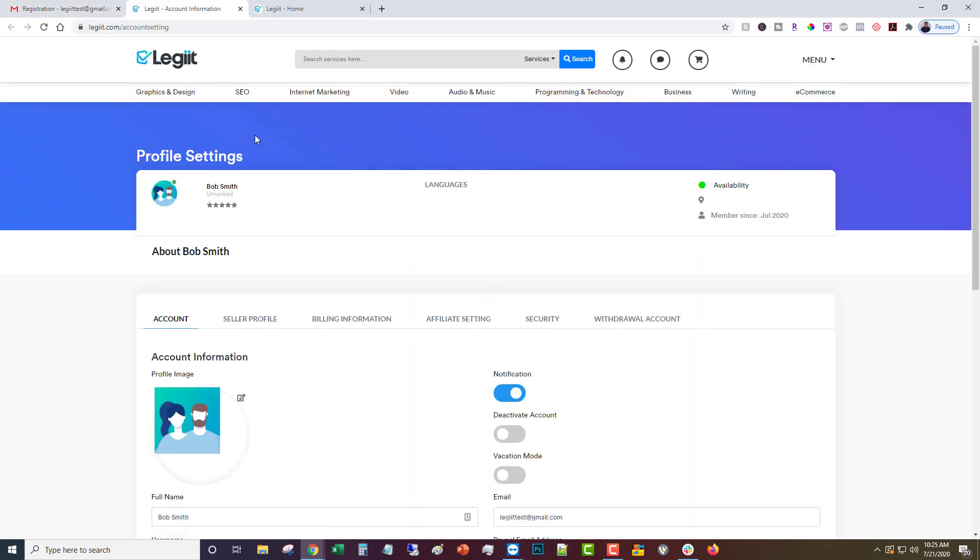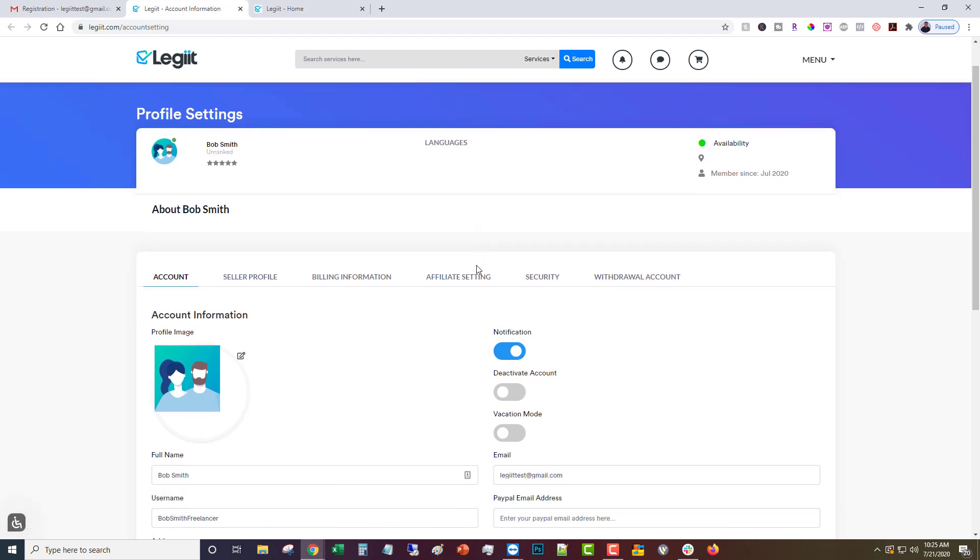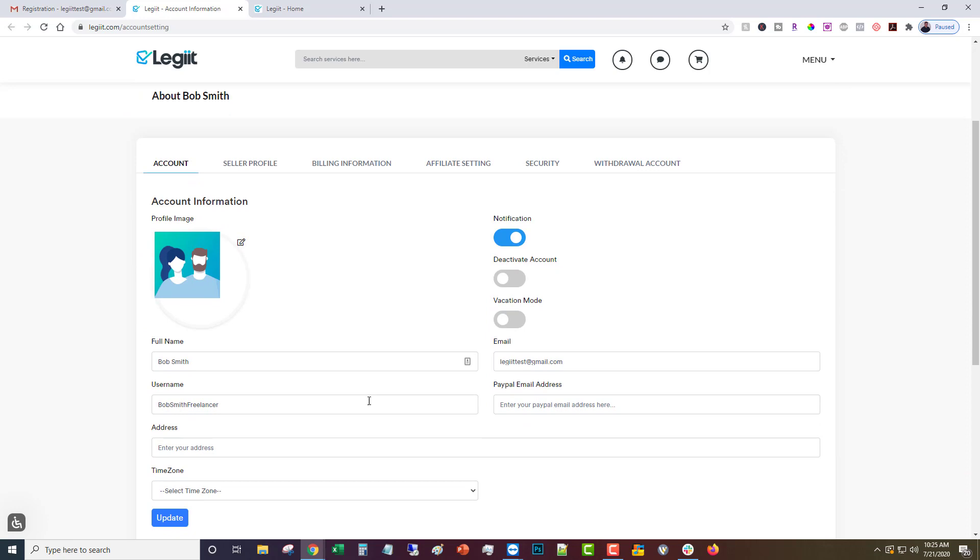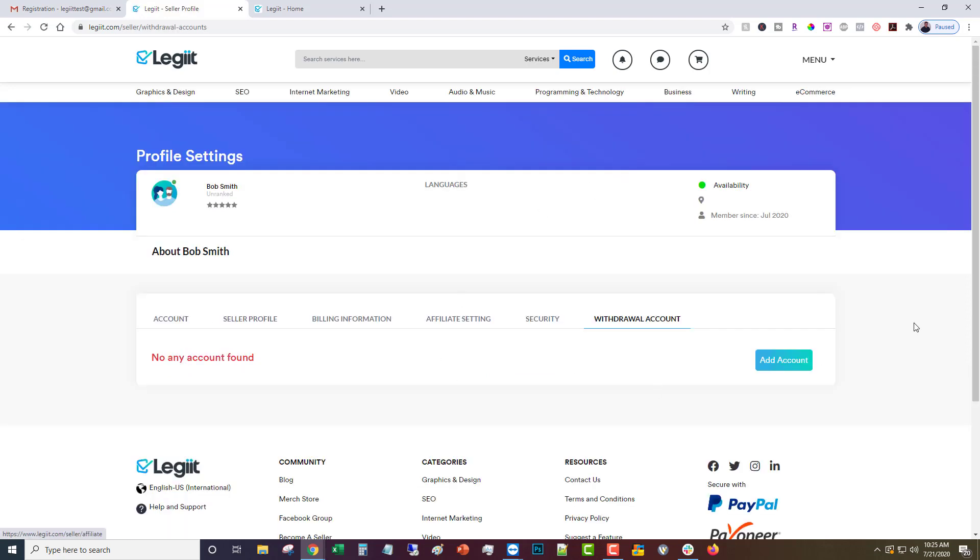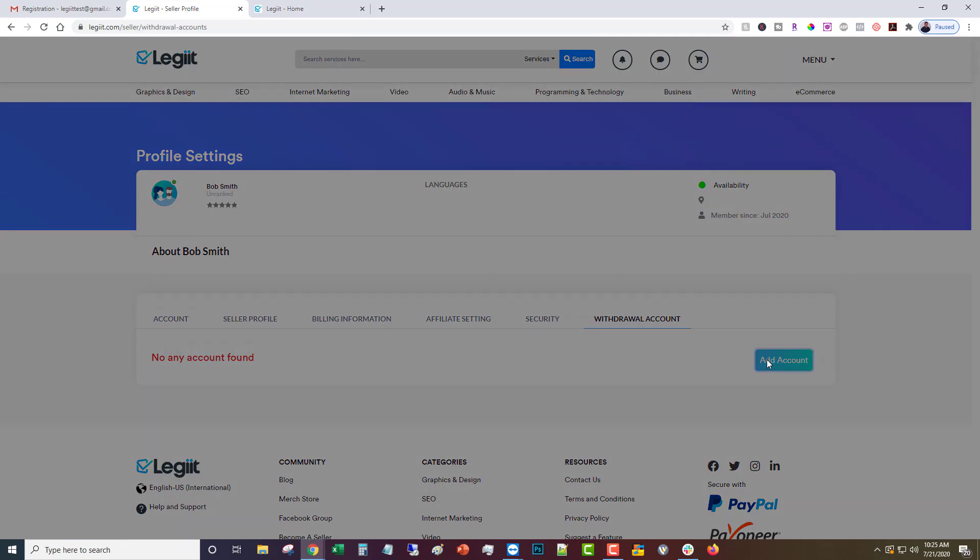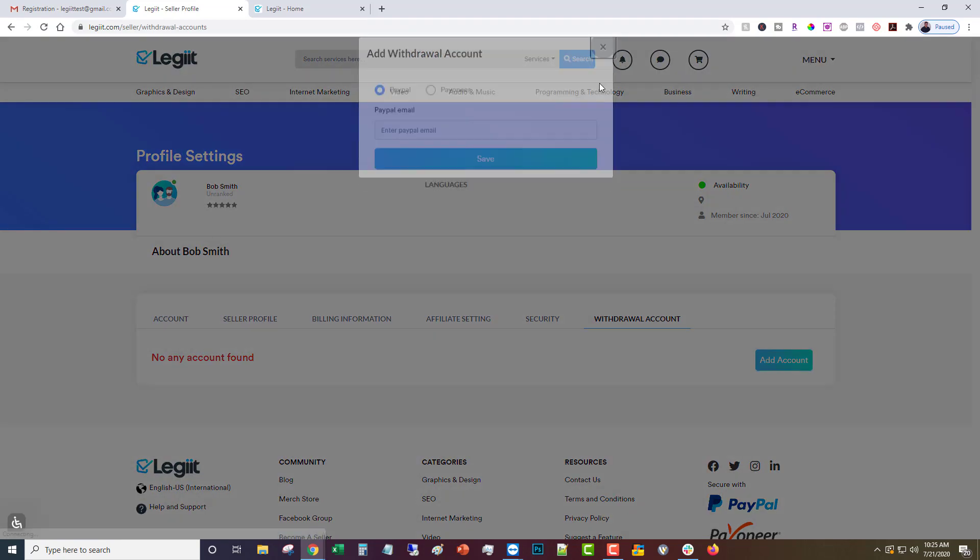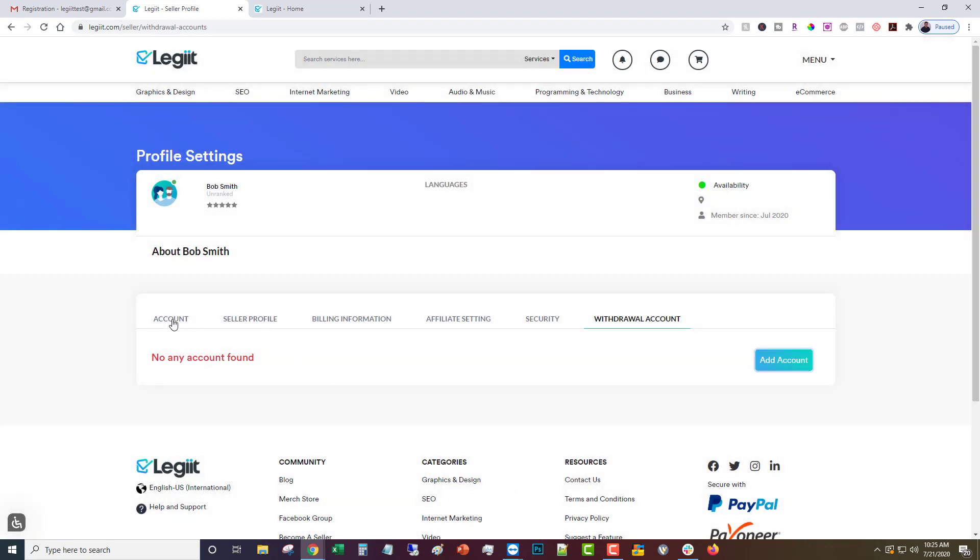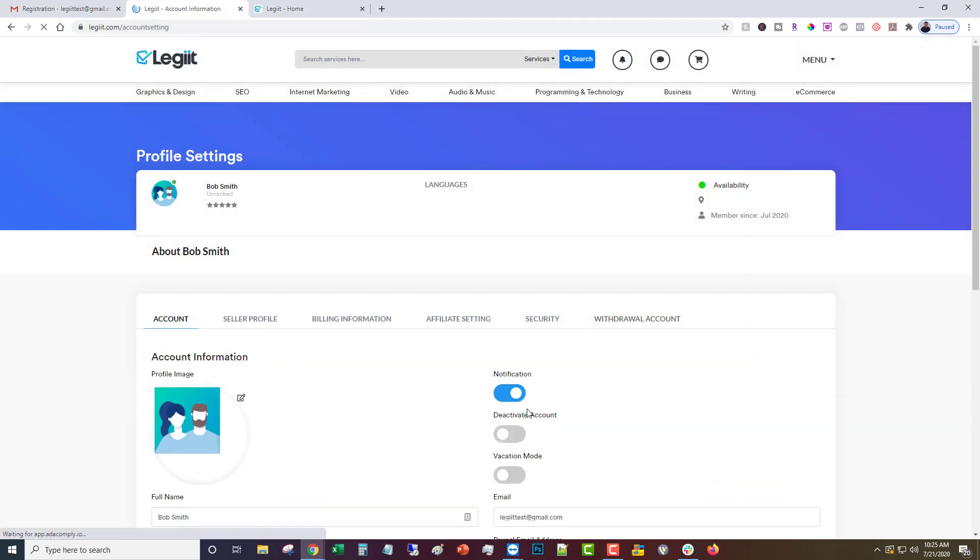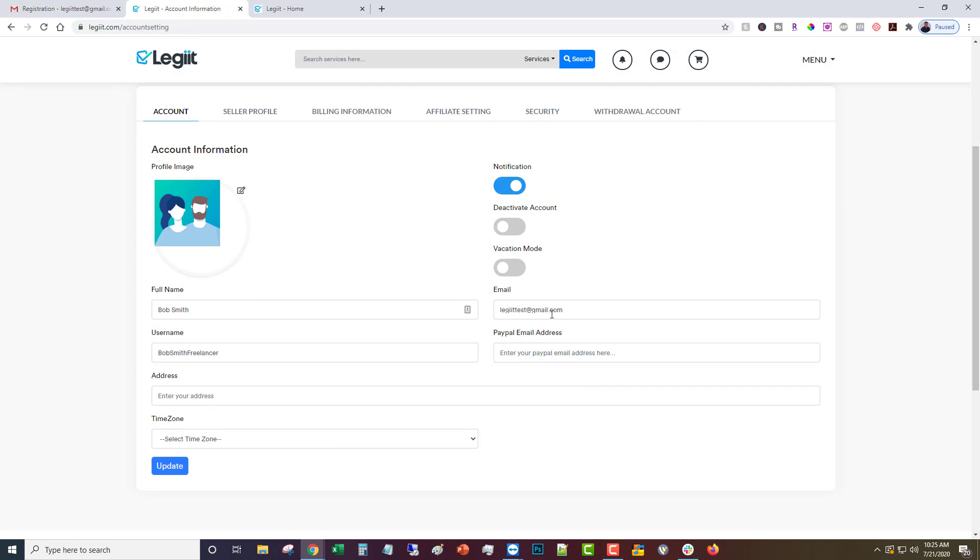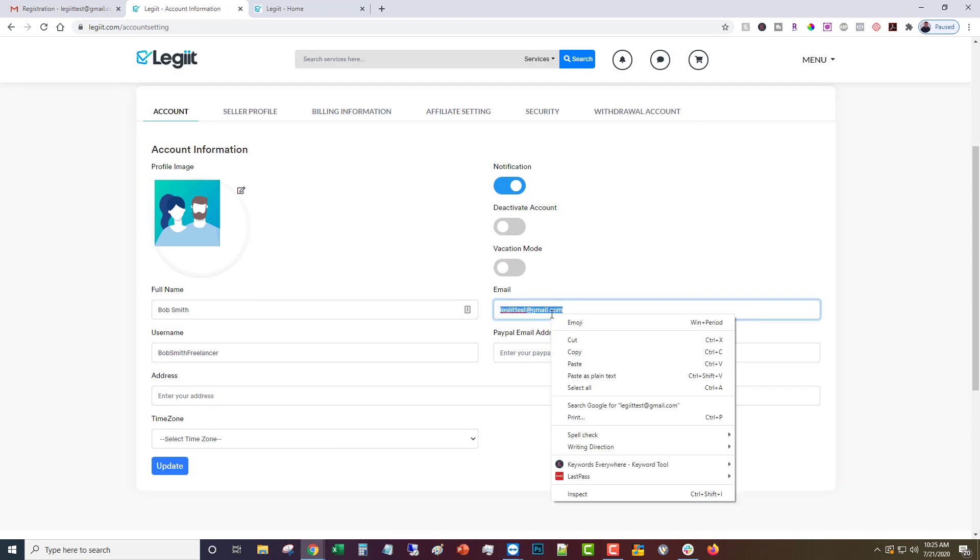And now your account is verified. Before you can start selling there are more things that you need to do. You're going to need to put in a PayPal email address or add a payment account. You'll need to fill out at least one of those.